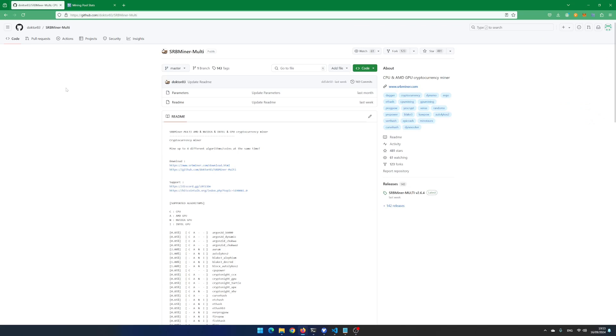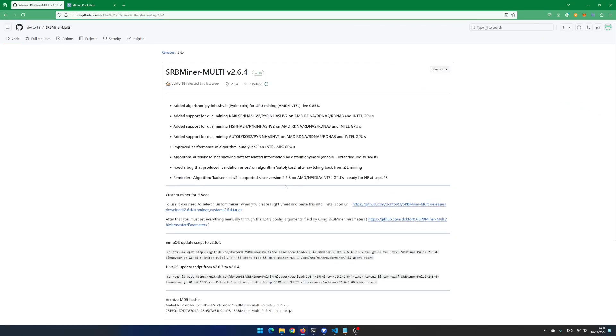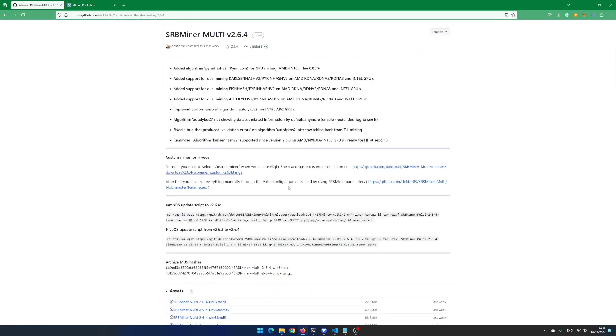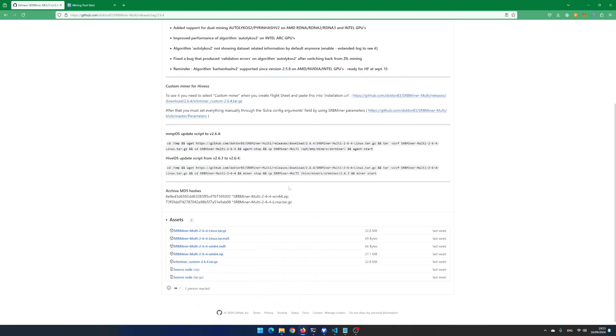You need to download a miner. Go to the web page github-dr83-srbminer-multi. Click on the latest release. Roll a bit down and download the Win64 zip version.